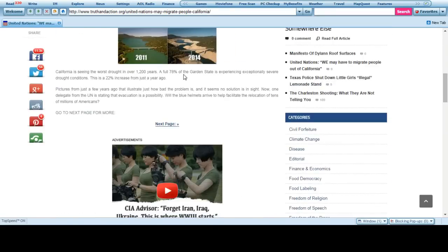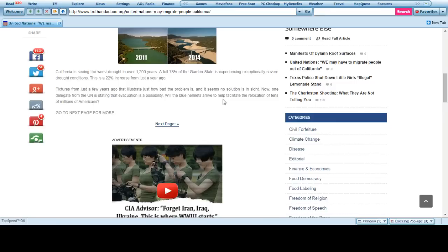Worst drought in 1,200 years. 78% of the Golden State experiencing extreme drought. They want blue helmets on the ground to help facilitate the relocation of tens of millions of Americans.